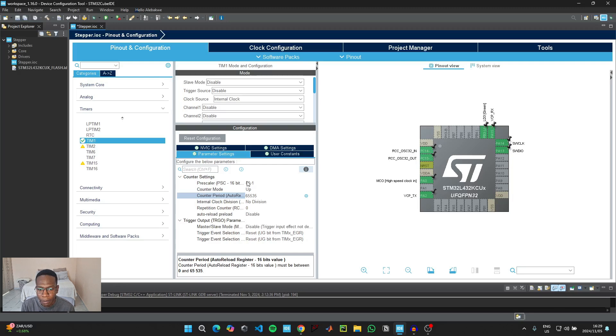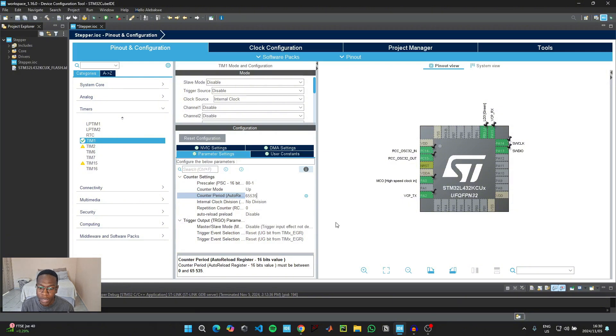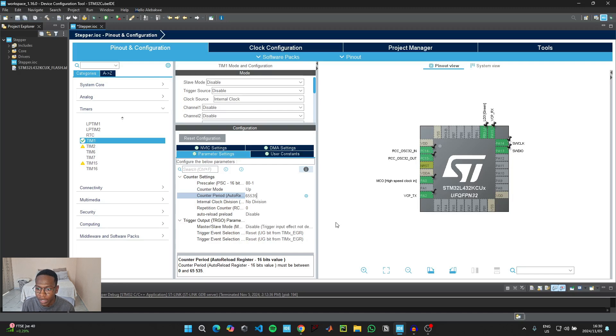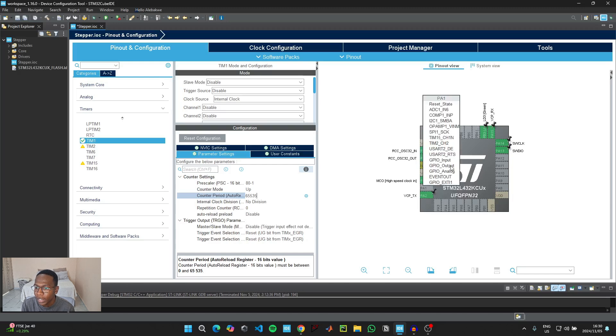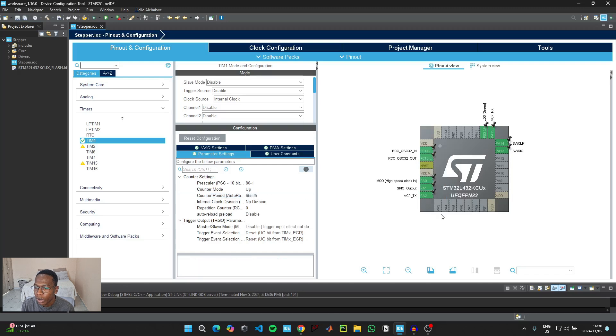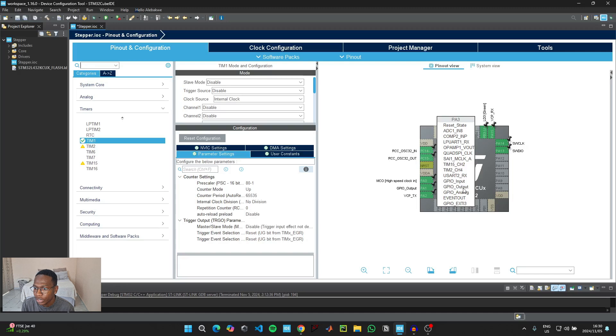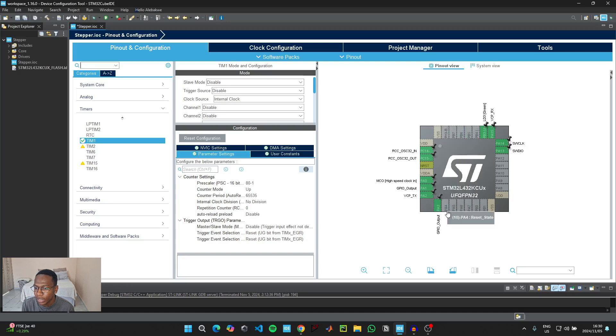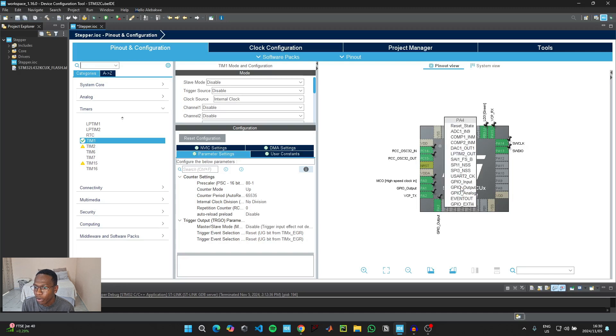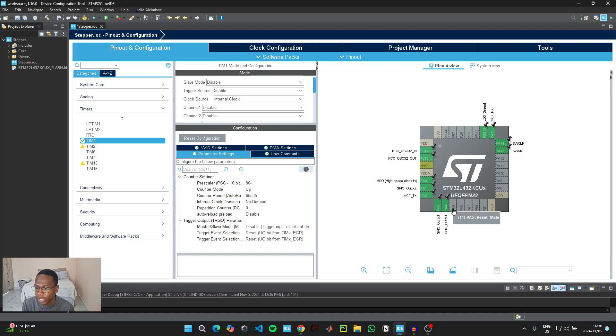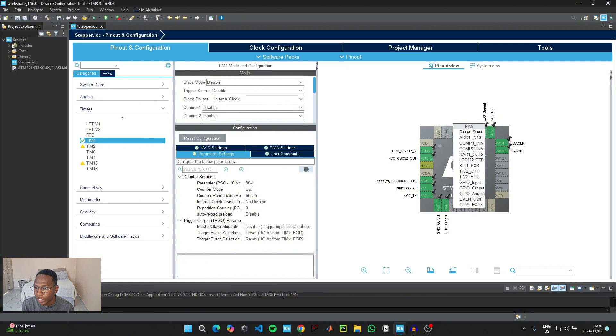So if you're using a different microcontroller like the Blue Pill and your frequency is set to 72 megahertz, you would need to put in a pre-scaler value of 72 minus 1. The motor comes with four pins labeled as IN1 all the way to IN4. These pins are connected to the microcontroller pins A1, A2, A3, and A4.